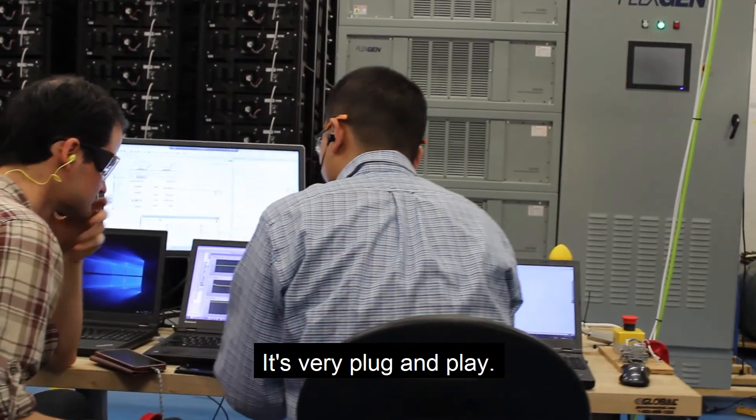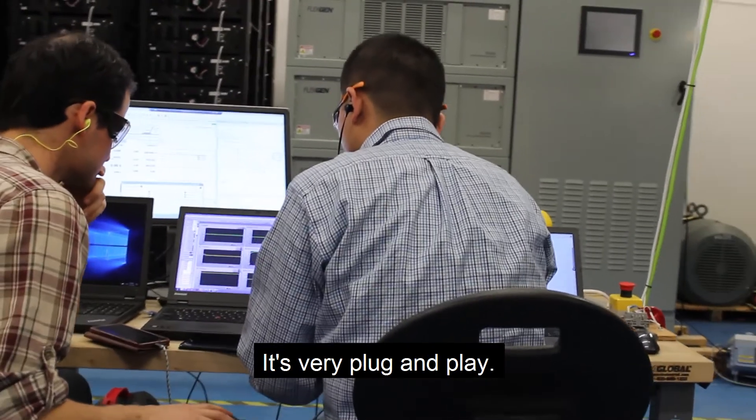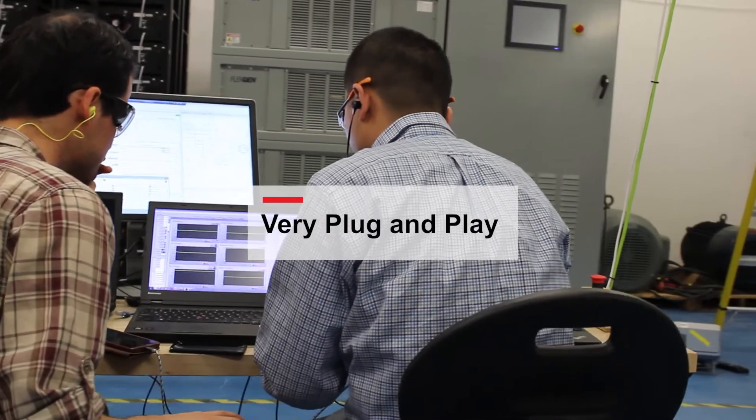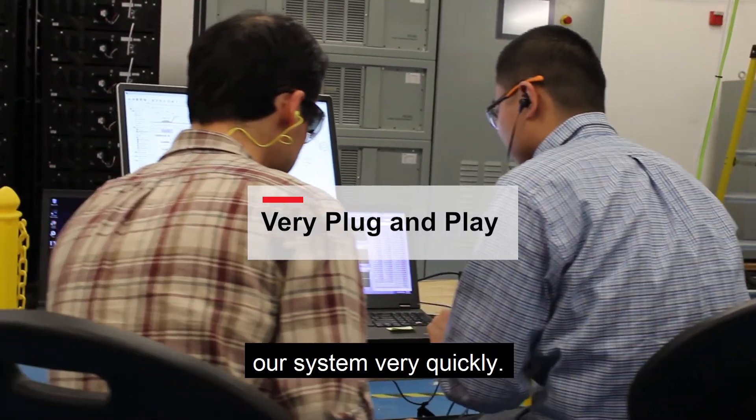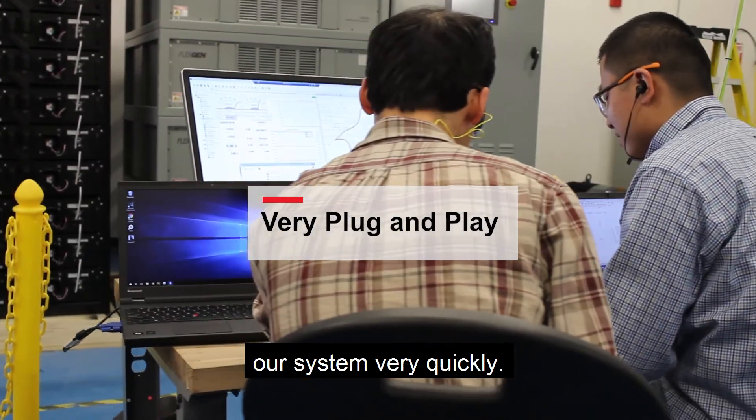It's very plug and play, like we were able to test our system very quickly.